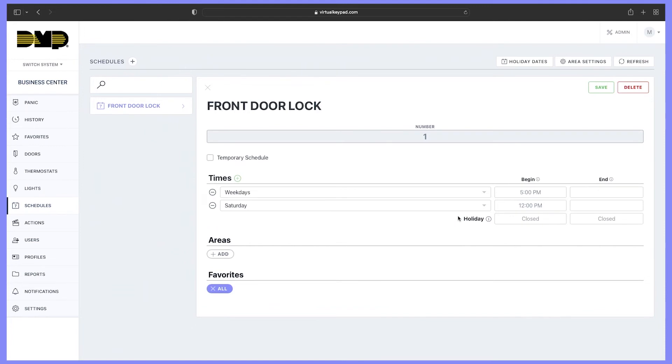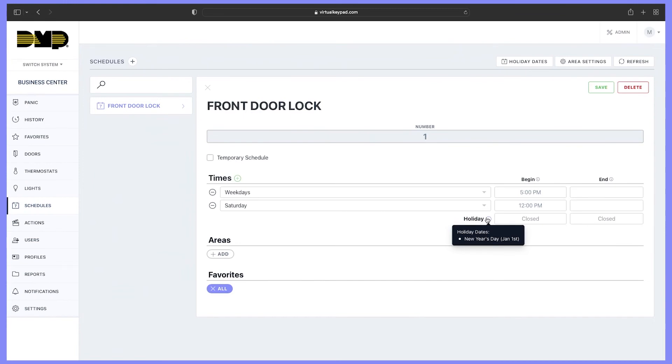Another option in schedules is holiday dates. For holiday dates, this is an exception to the rule that you already have programmed inside of schedules. So if I had a holiday date that was a Saturday, when Saturday rolls around, the schedule is not necessary for it to run because we are currently showing that we are closed.